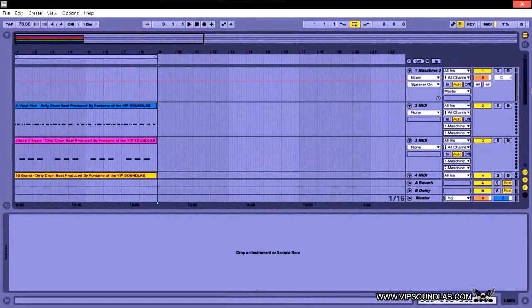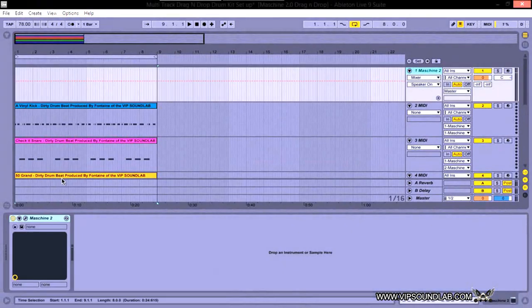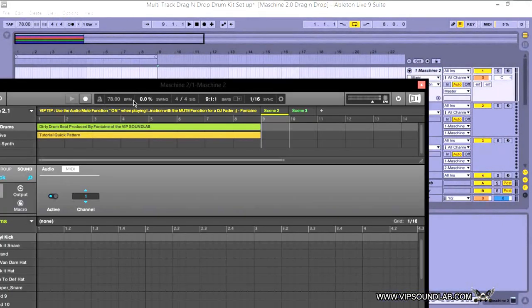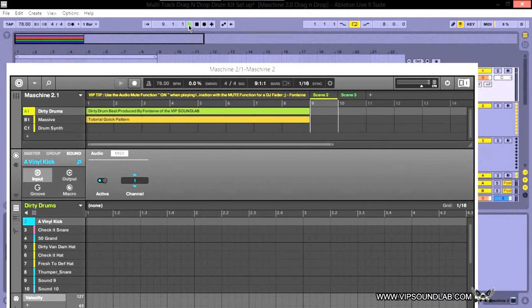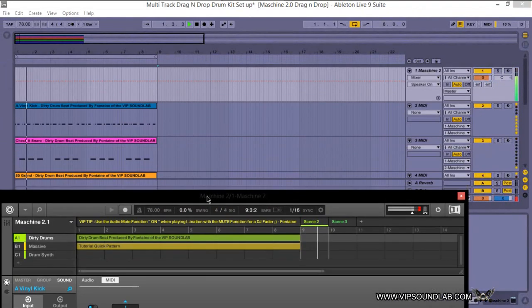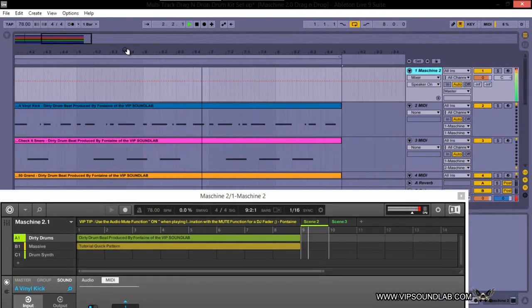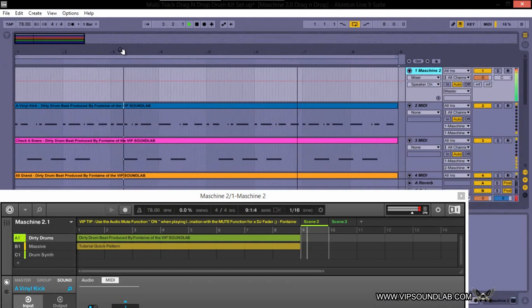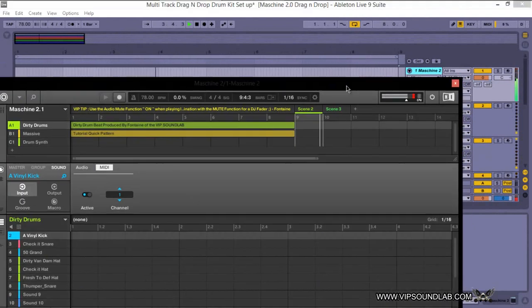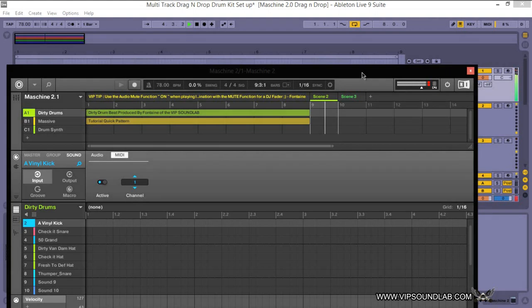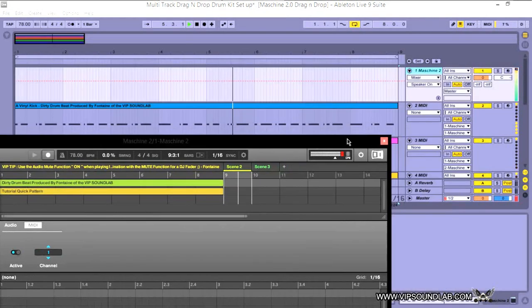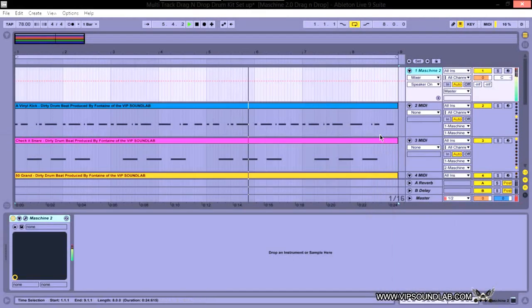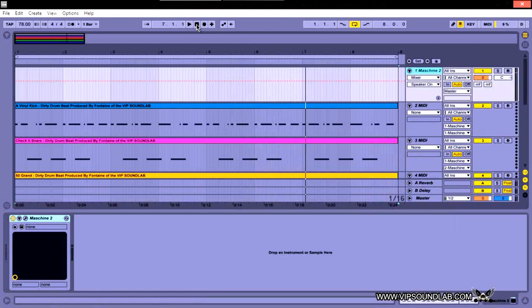So now we got that set up and let's go back to Machine right quick. And as you can see right there, it's playing the pattern off this blank scene here, and the MIDI is being triggered here inside Ableton Live.